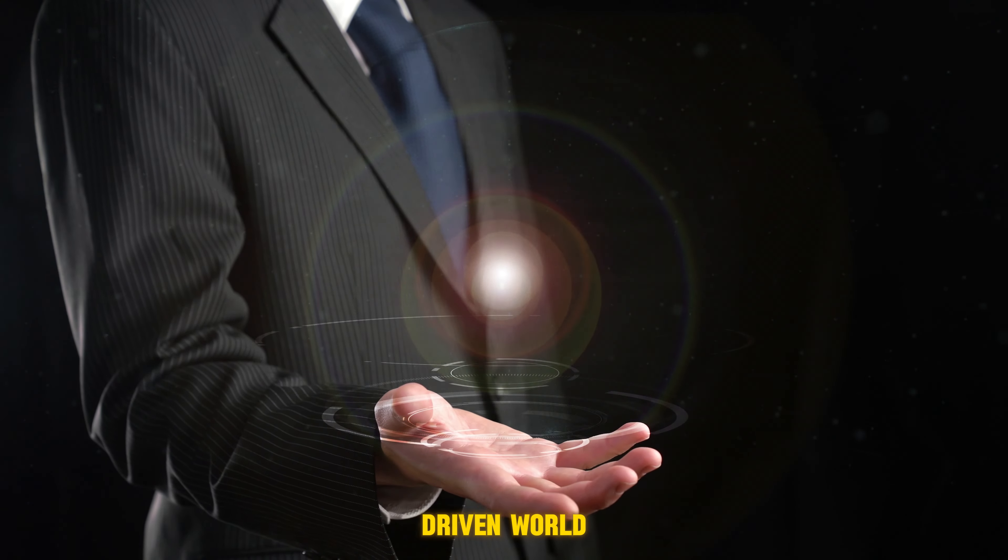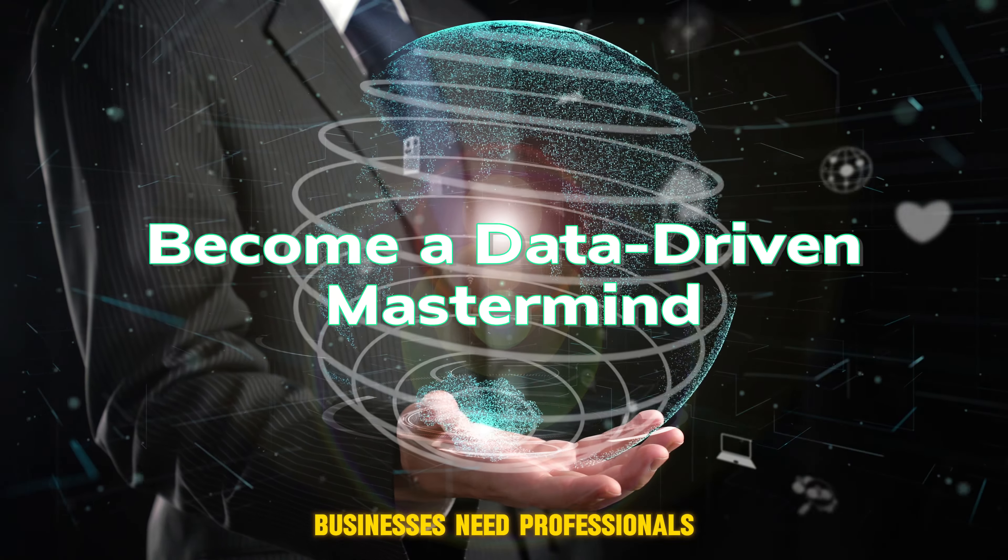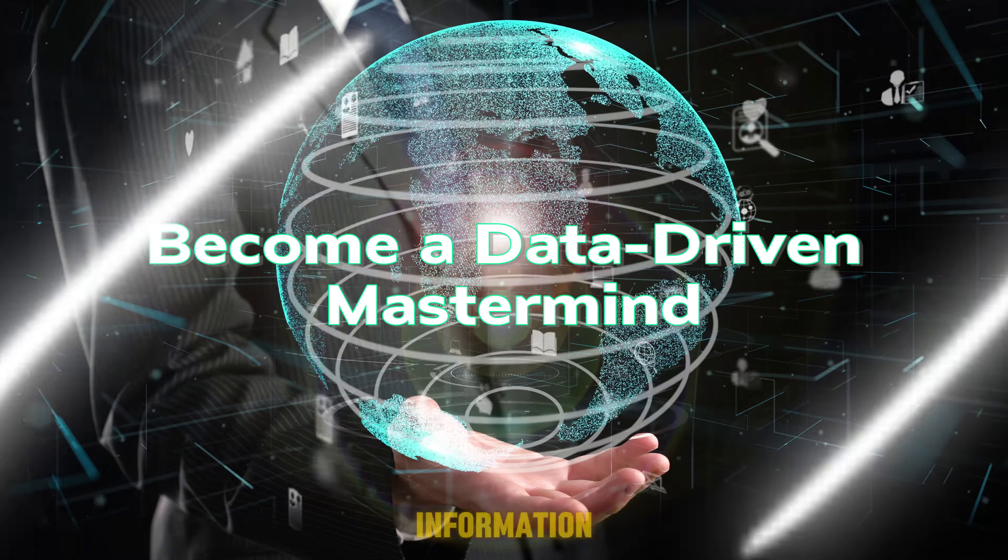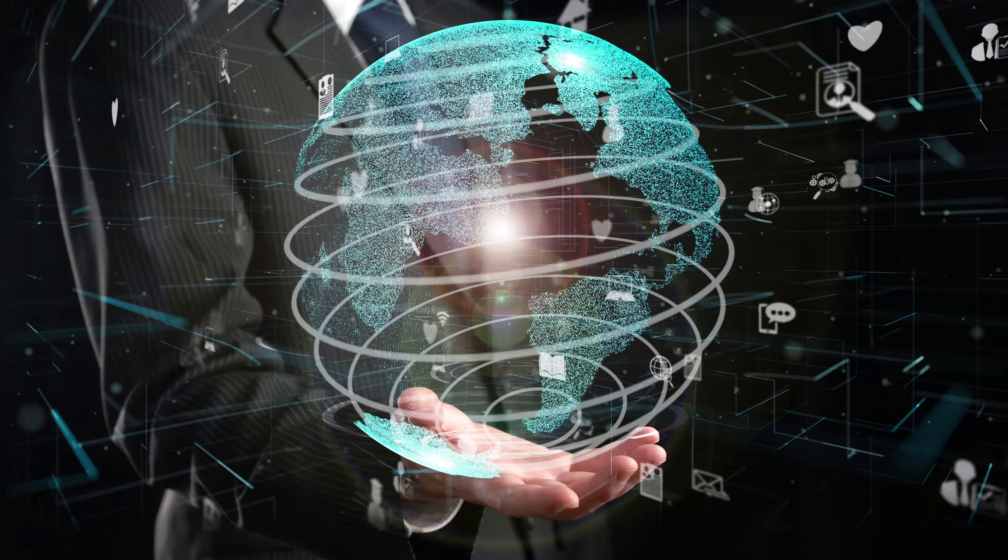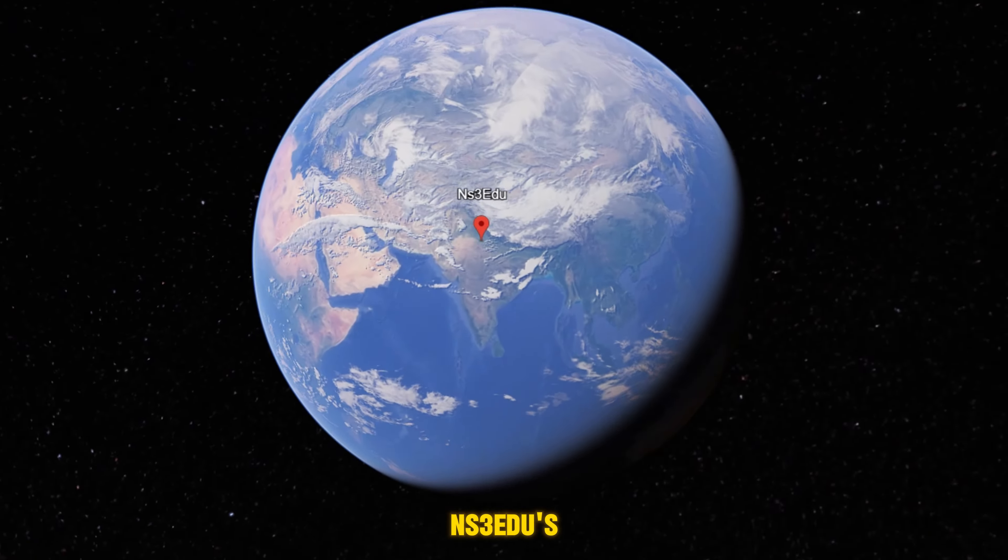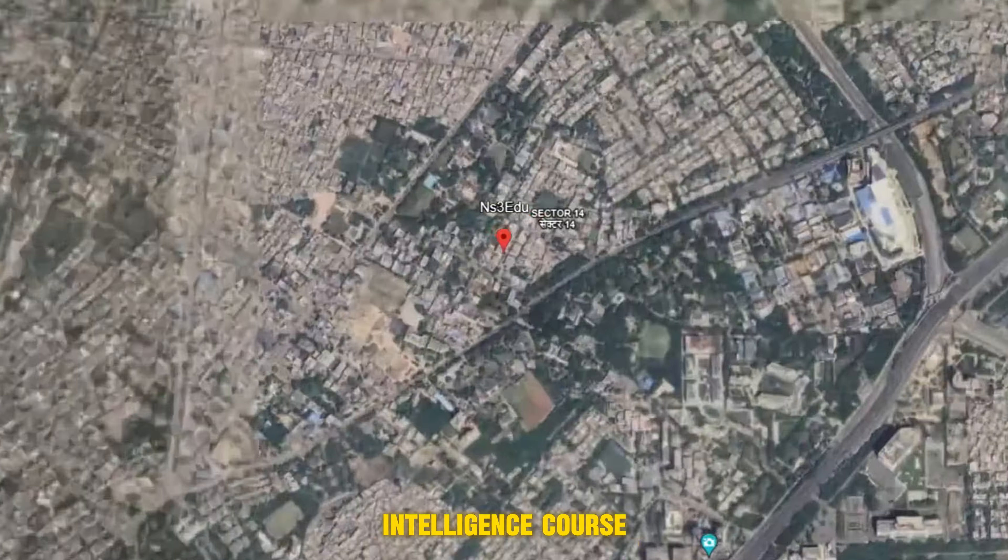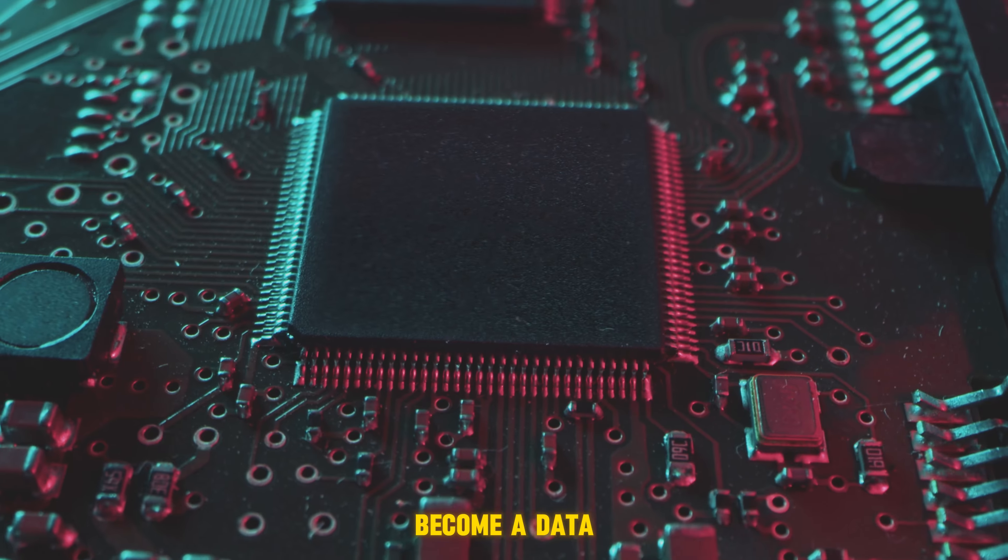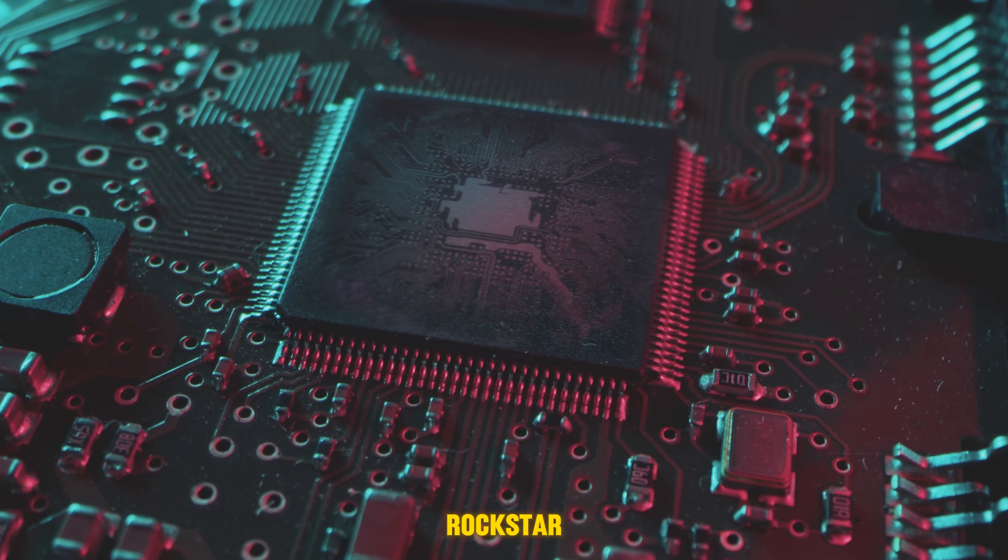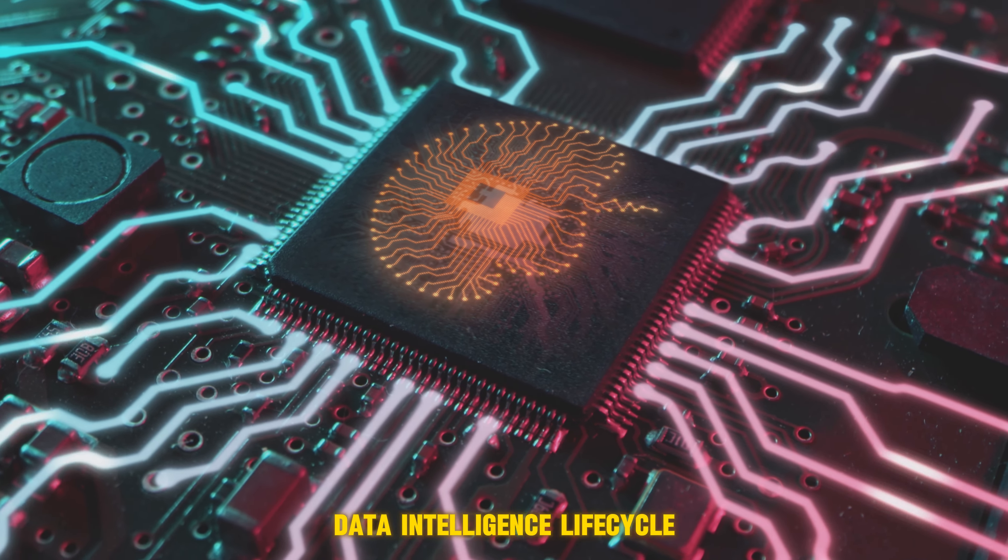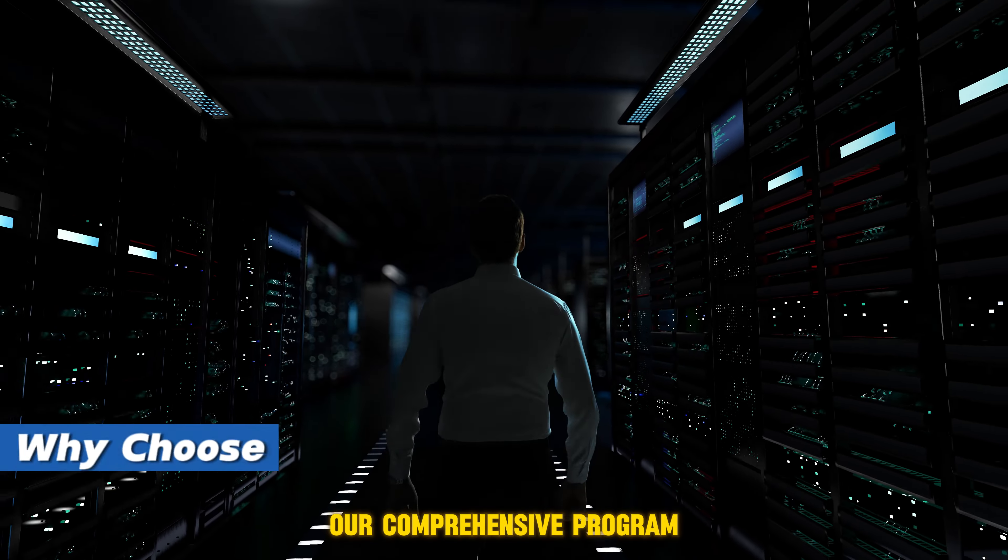In today's data-driven world, businesses need professionals who can unlock the power of information. NS3EDU's Full Stack Data Intelligence course equips you with the skills to become a data rockstar, mastering the entire data intelligence lifecycle through our comprehensive program.